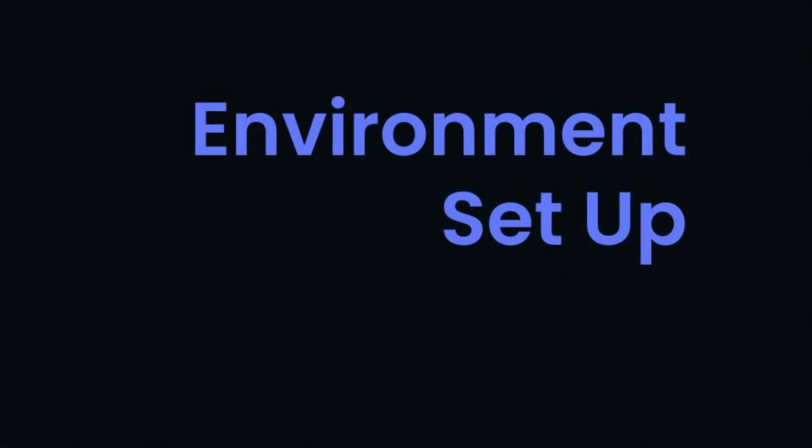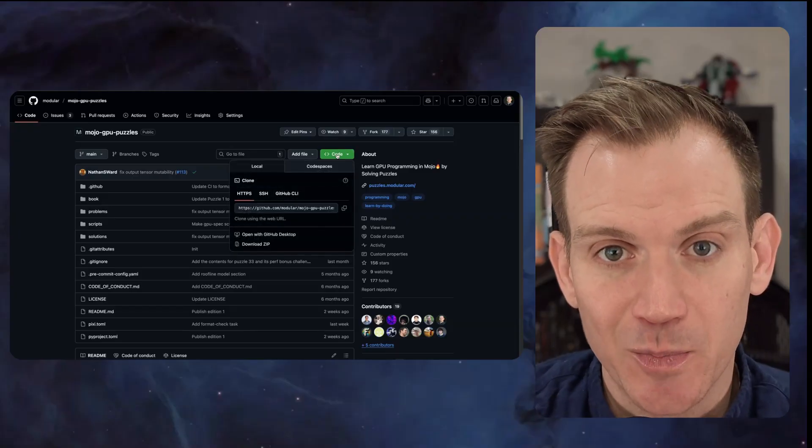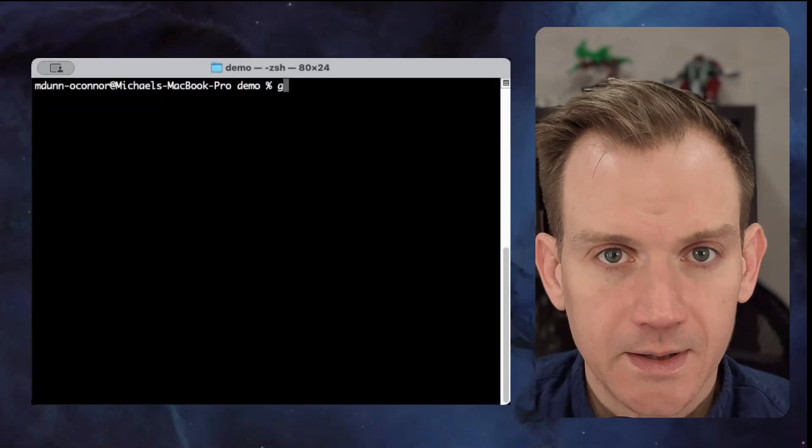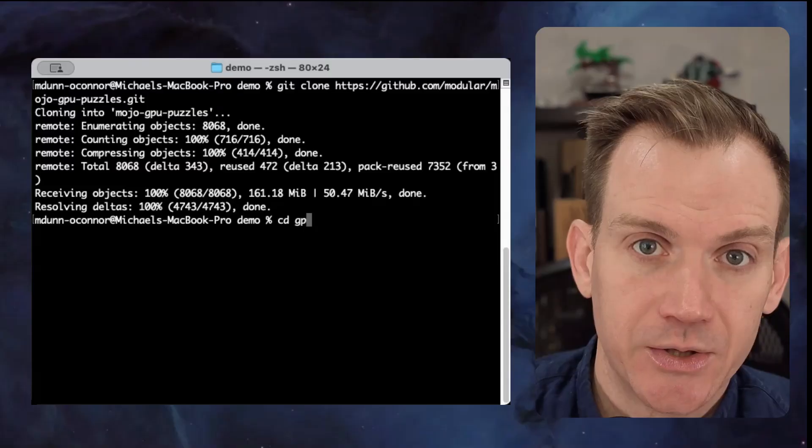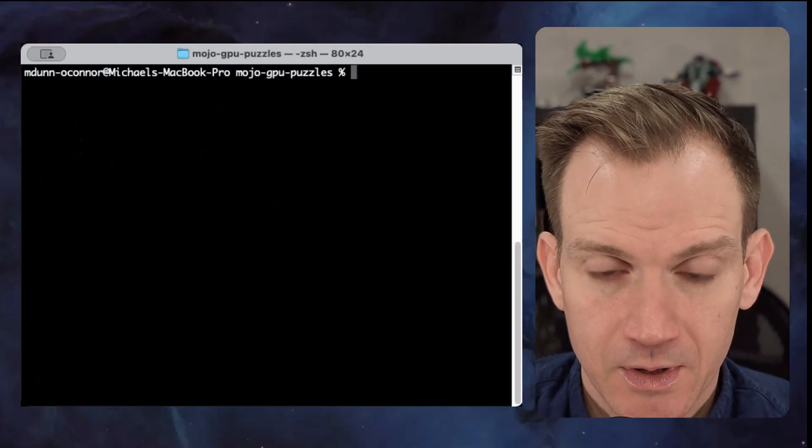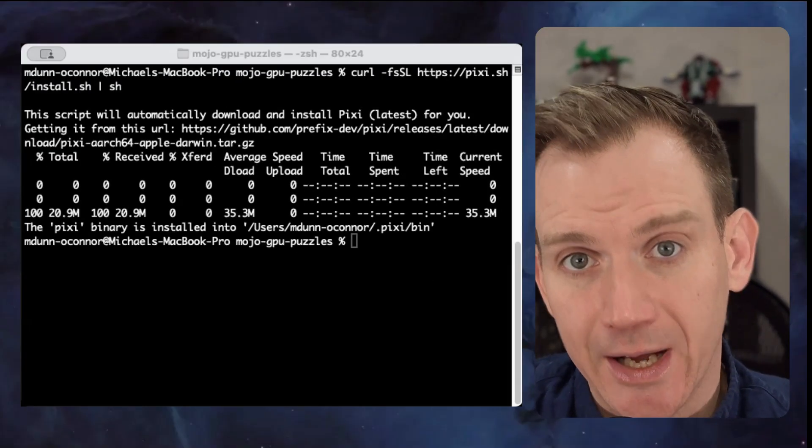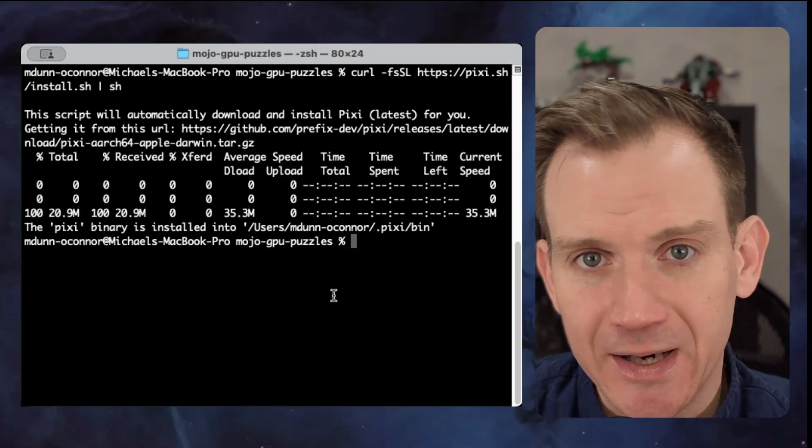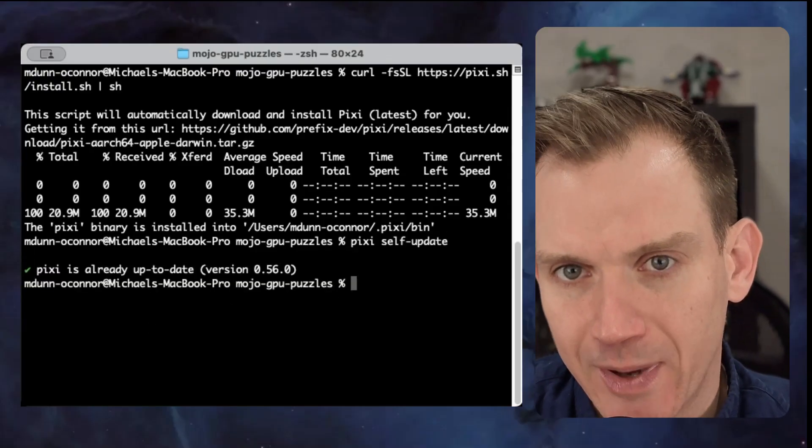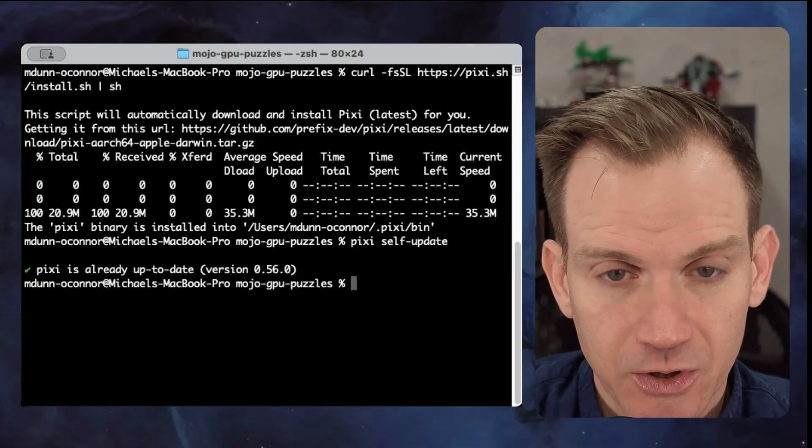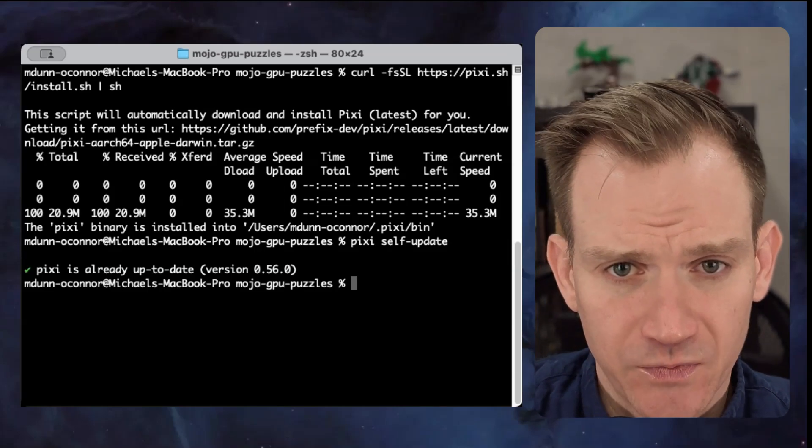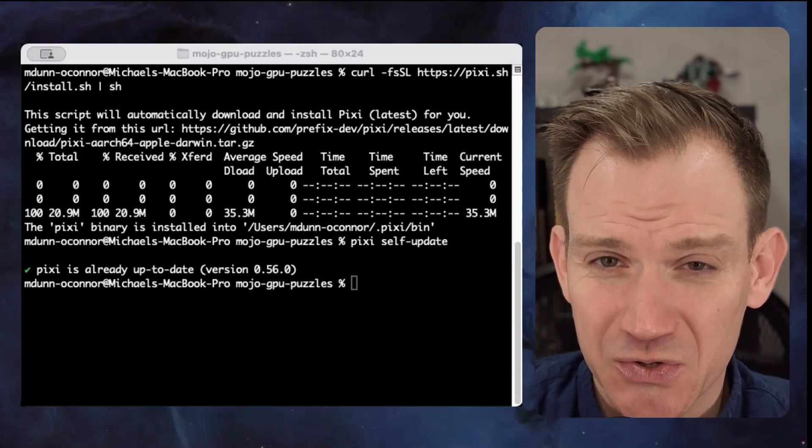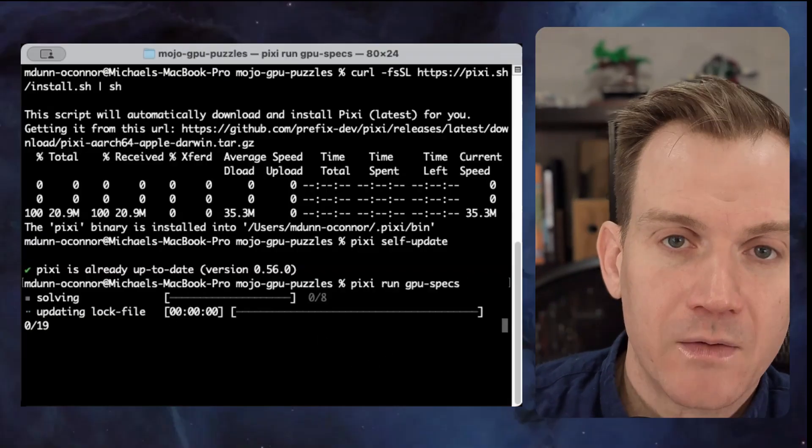Now let's get you set up so you can follow along with the puzzles. First, head to GitHub and clone the Mojo GPU puzzles repository. Git clone the repo, then change directory into Mojo GPU puzzles. Next, you install dependencies. I highly recommend using Pixie as your package manager. It handles all the GPU dependencies beautifully. It gives you access to modular max and mojo packages. You install it with this curl command. You can use UV if you prefer that. That works for most puzzles. Some advanced puzzles do require Pixie, so I'm just going to use it from the start.